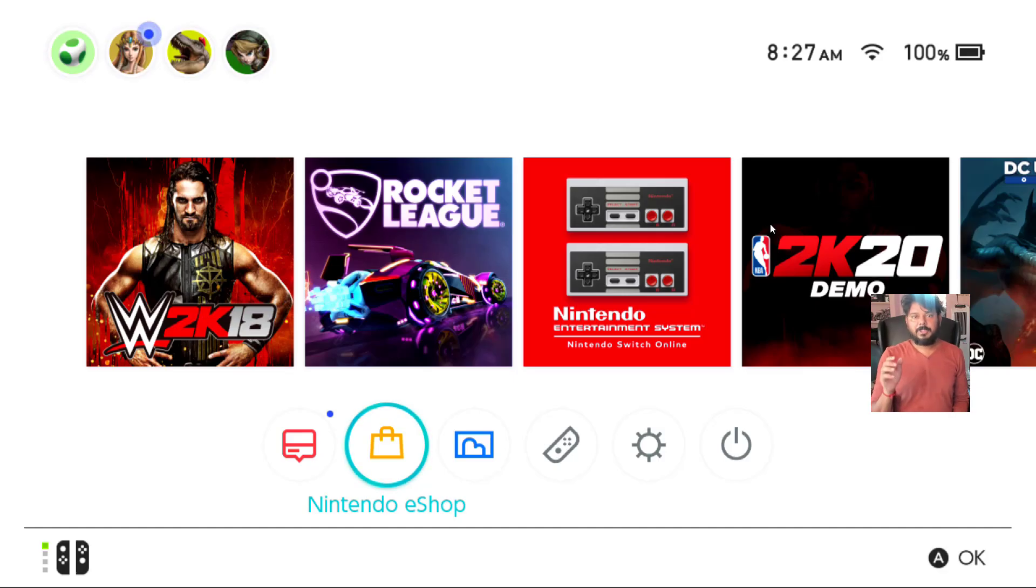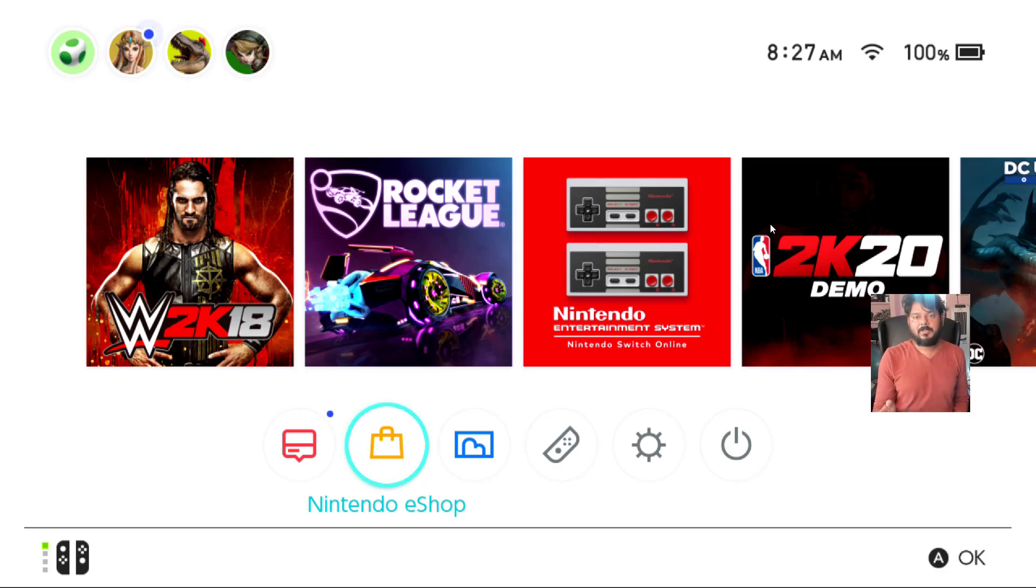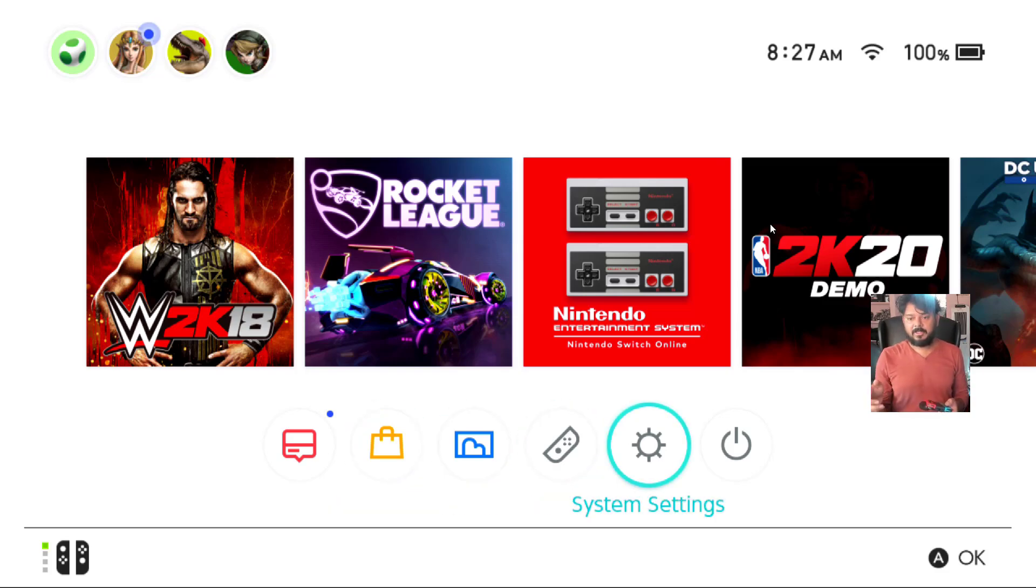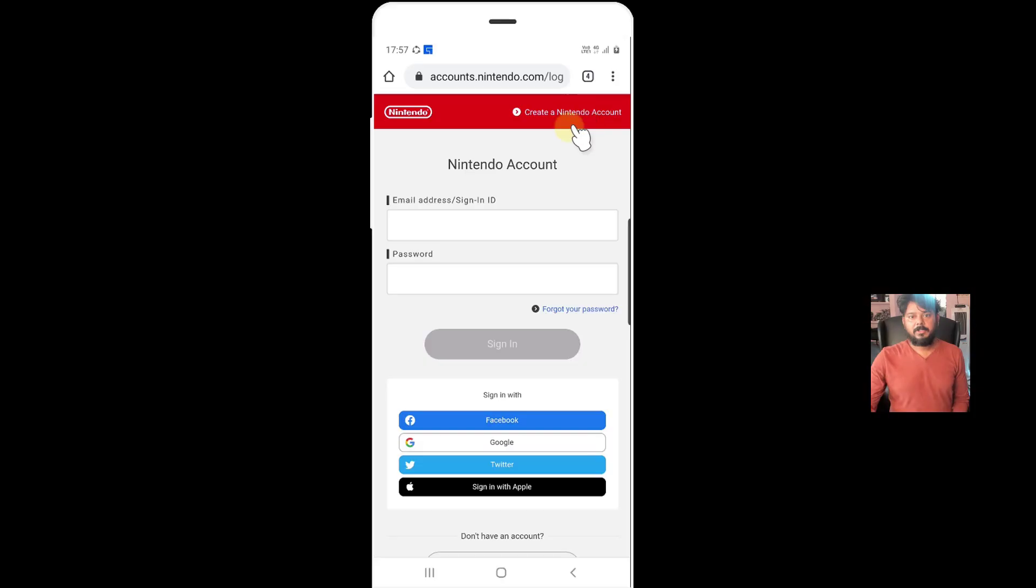Now you need to use your PC or mobile device to reset it, to reset the country. So open your mobile or browser.